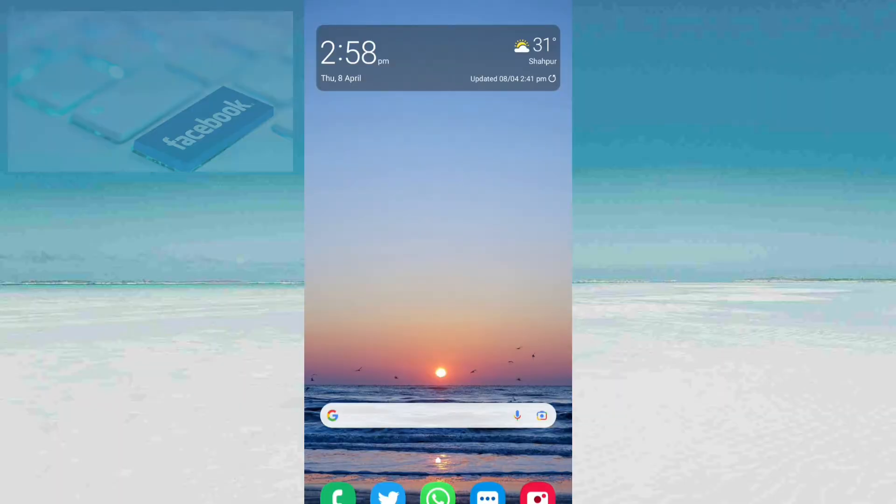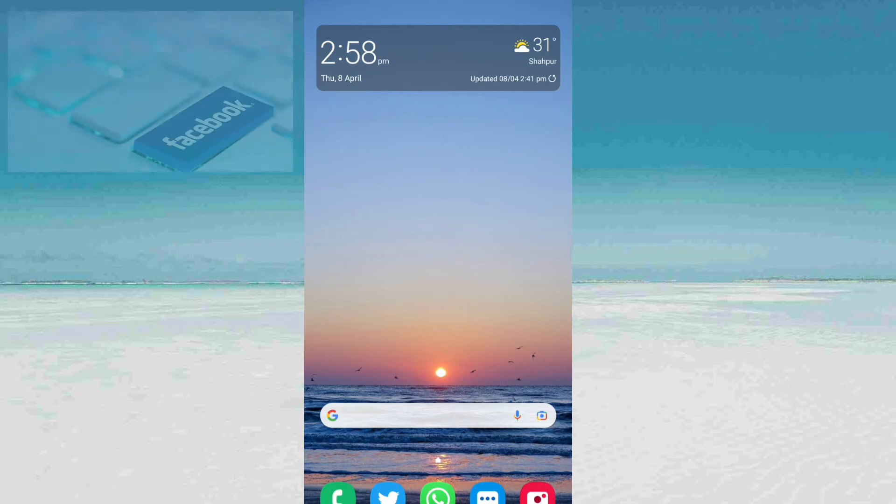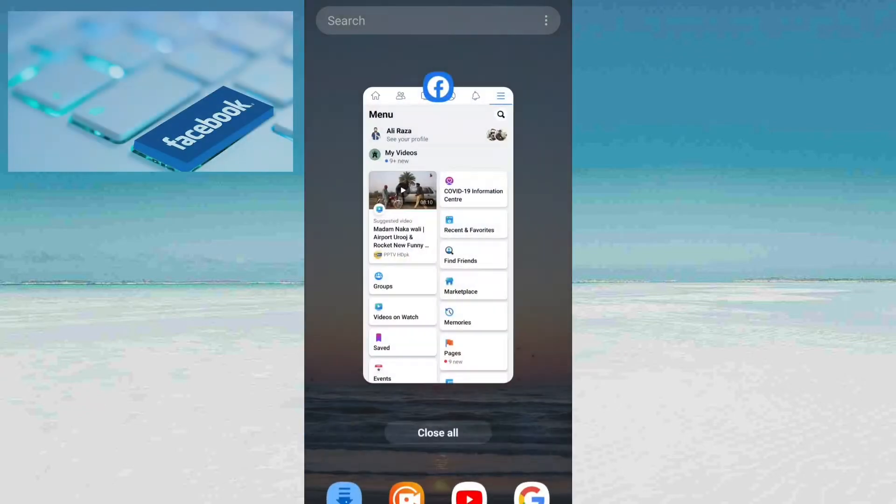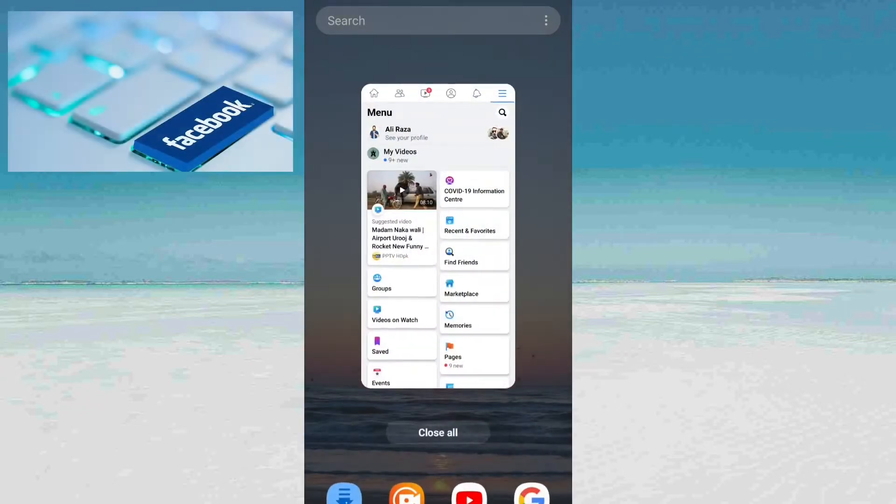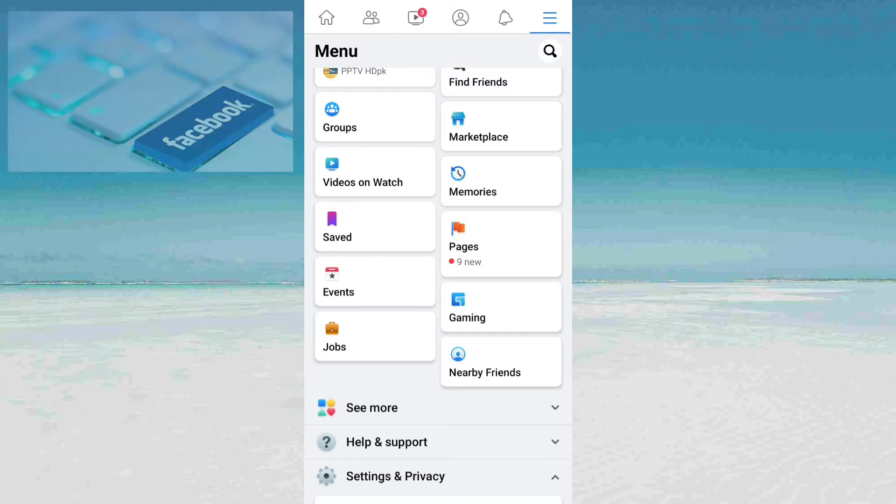Hello everyone, welcome to my channel. In this video, I will show you how to secure your Facebook account by doing these simple steps.